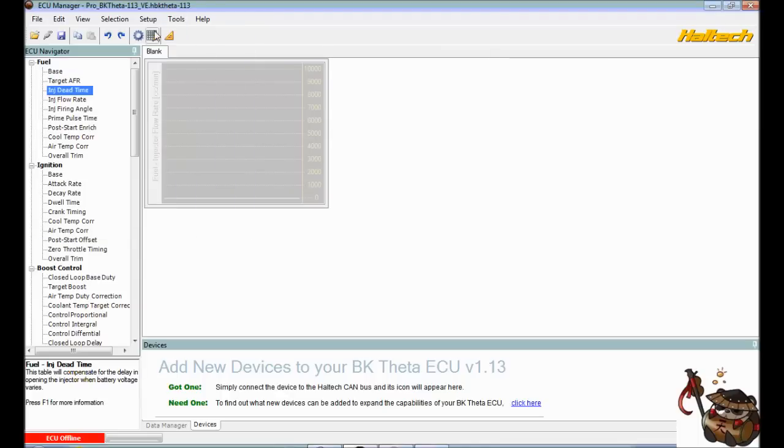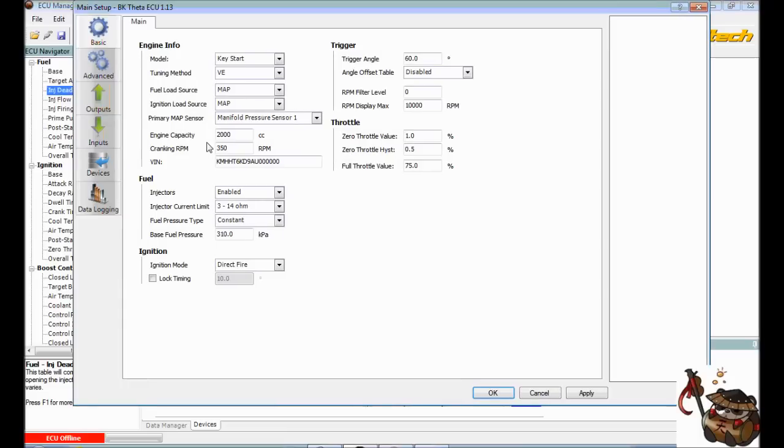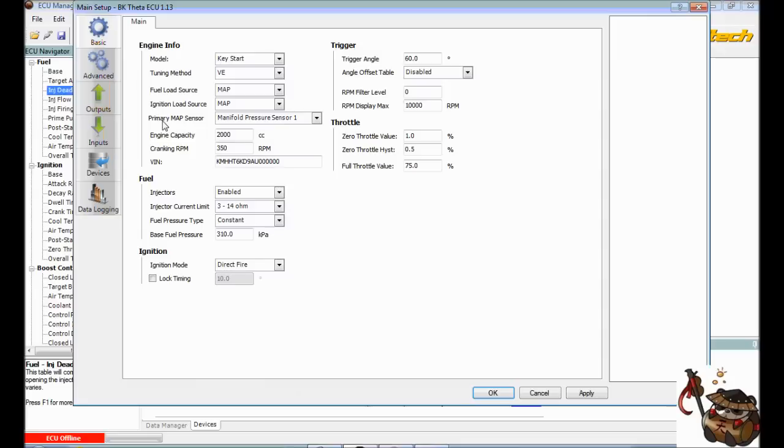And then we're going to go to this main setup right here, this little gear cog. This is going to open up and then you're going to get this first table. This is very critical. It's going to give you your model, your tuning method, your load source, your ignition source, your primary map sensor, your engine capacity, cranking RPM, VIN, and a bunch of other stuff that we'll go over.